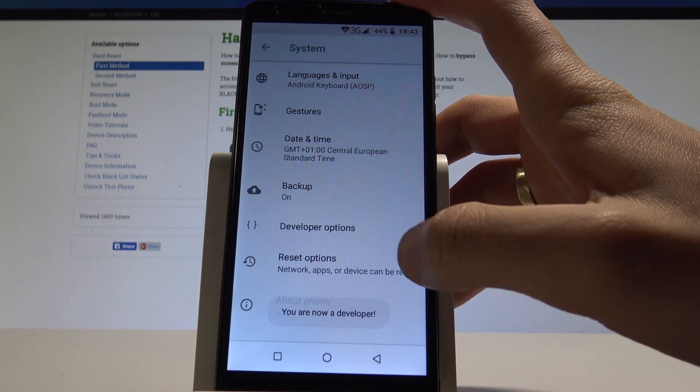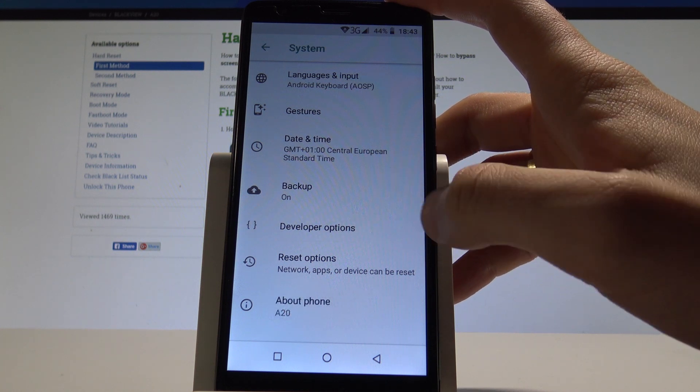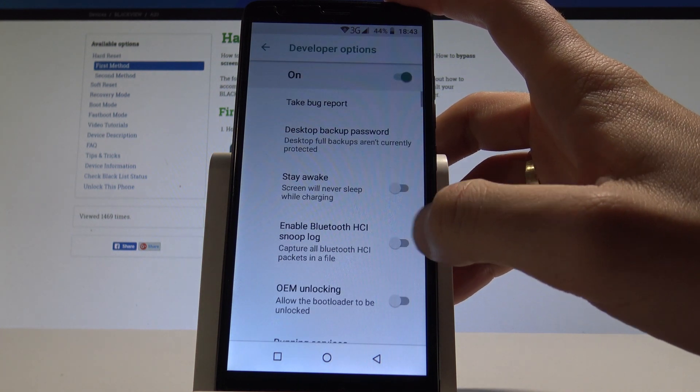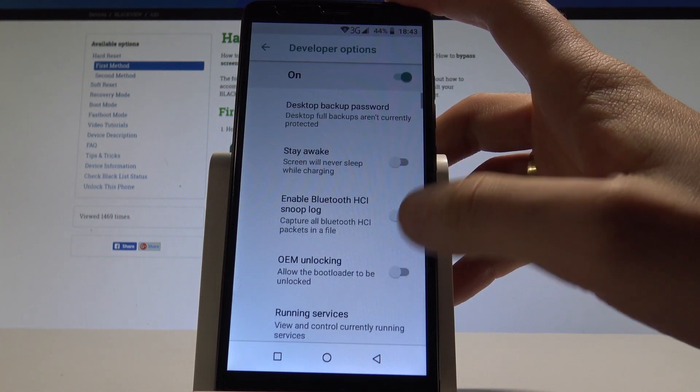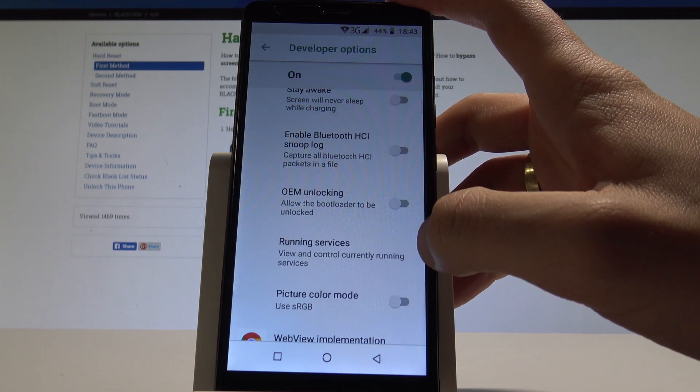You can go back right here and under backup you've got developer options. Let's tap it and as you may see here you've got the full list of developer features.